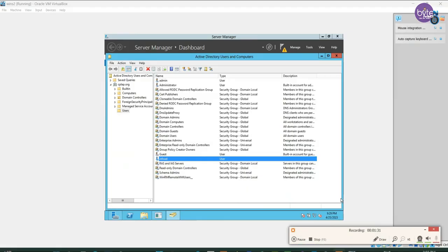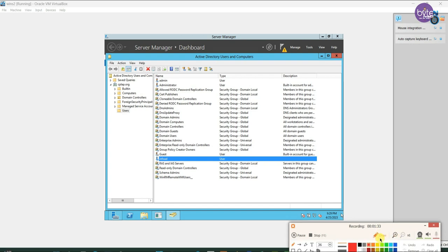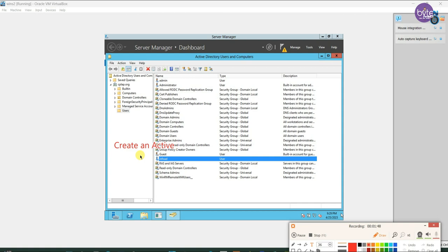Today we are going to see how to authenticate Infoblox remotely using Microsoft Active Directory User. First of all, we need to create an Active Directory user and a group to do the remote authentication.